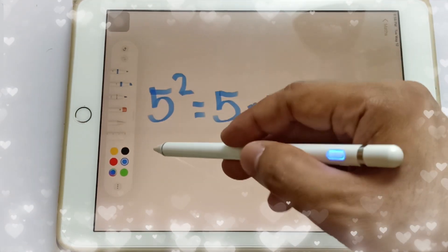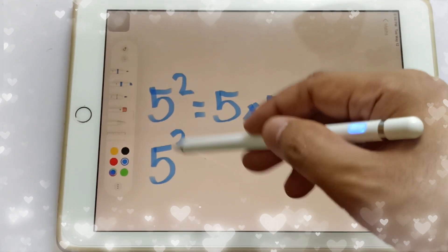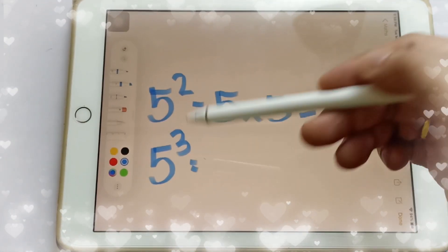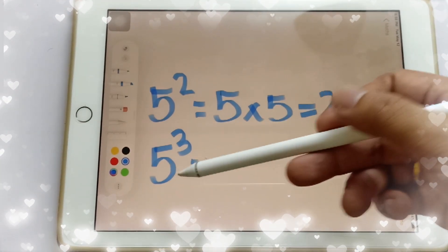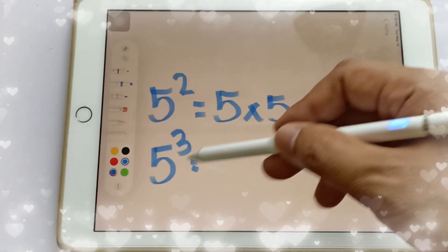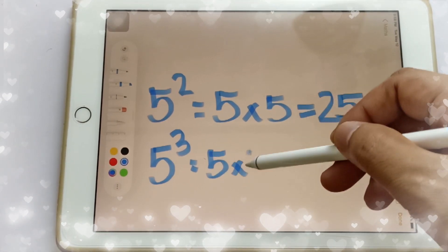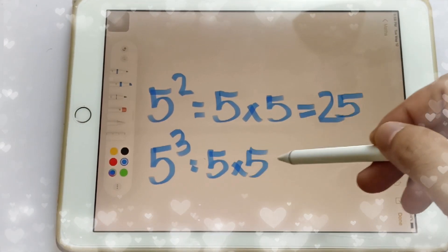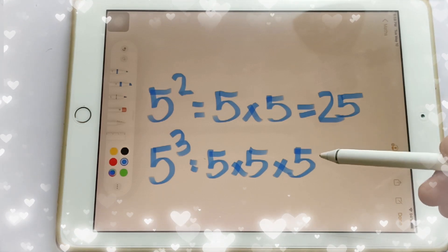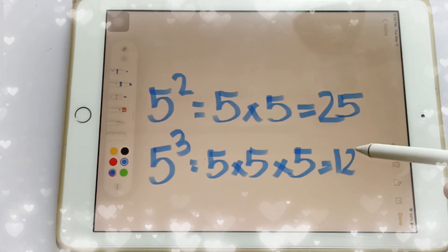Another one: if you have 5 cubed — this is 5 cubed, or the cube of 5. So this is equal to 5 times 5 times 5, and that is equal to 125.